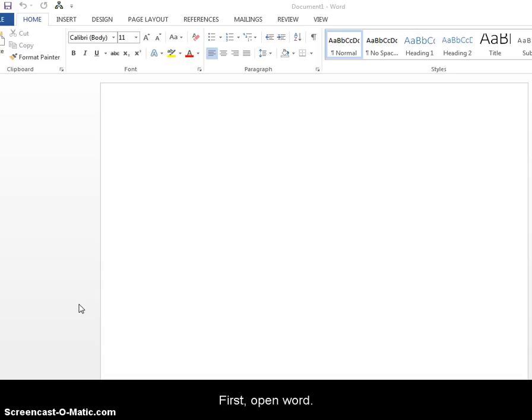So first, go ahead and open up Word. You can click on start and then in the search box type in Word and find that. And then go ahead and click on blank document until you get to this page.